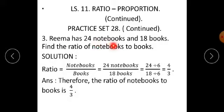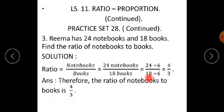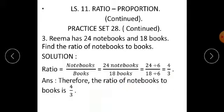Rima has 24 notebooks and 18 books. Find the ratio of notebooks to books. Solution: Ratio = notebooks upon books = 24 upon 18. Both 24 and 18 are divisible by 6. Therefore, 24 divided by 6 upon 18 divided by 6. We get the simplest form as 4 upon 3. Therefore, the ratio of notebooks to books is 4 upon 3.